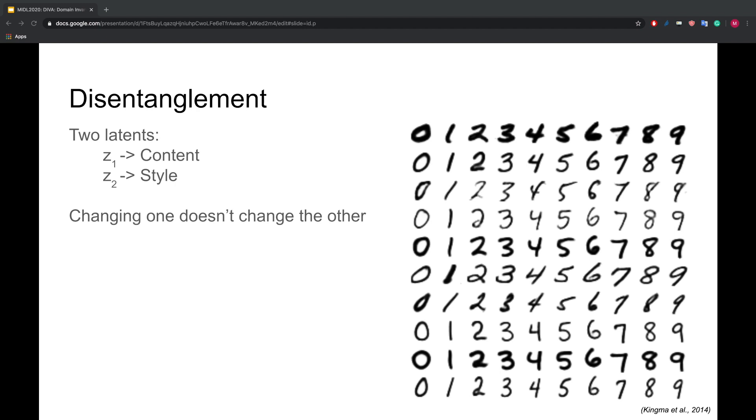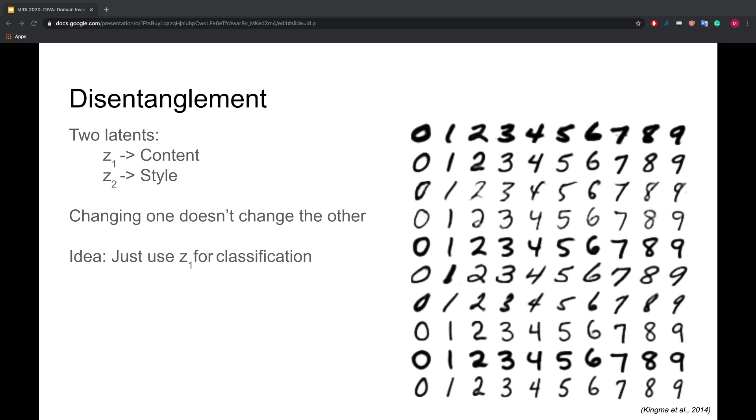If we now assume that we know which of the two latents is capturing the content information in our image, we can use only that latent for classification and discard the other one. In the case of the malaria cell image dataset, we want to use only the location of the parasite and discard information about color and shape of the cells.